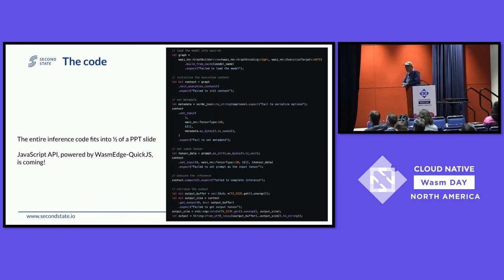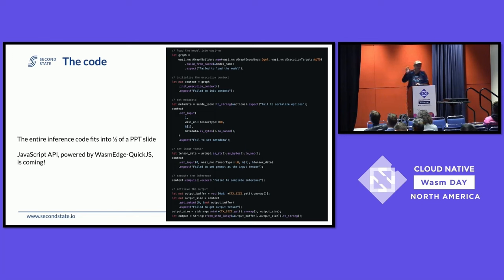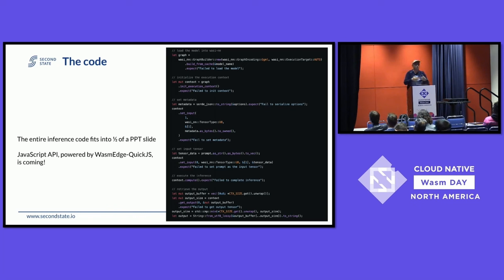I want to show you what the code looks like — isn't something like this going to be very complex, and isn't Rust a difficult language? The whole core part of the application fits into one PPT slide with a font large enough to see from the back of the room. This is thanks to the API design of WasmEdge. You load the model, start a context, pass data to it, pass the text you want to feed in, and the result returns in a buffer which you decode to get the result. It's a very simple application.